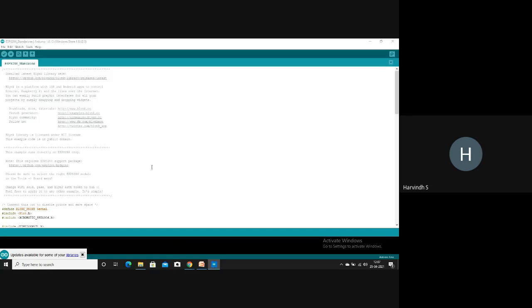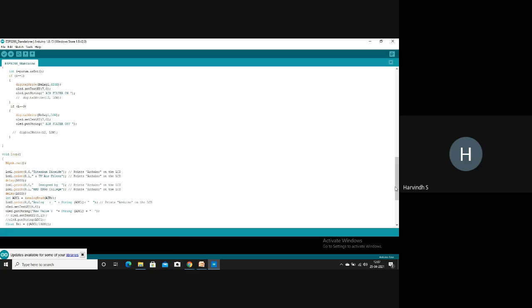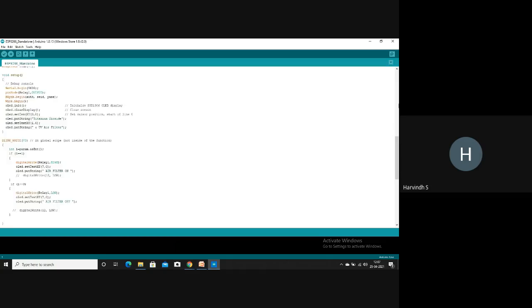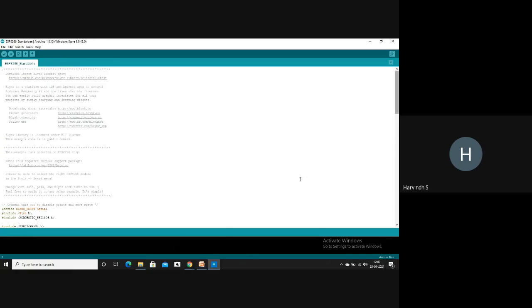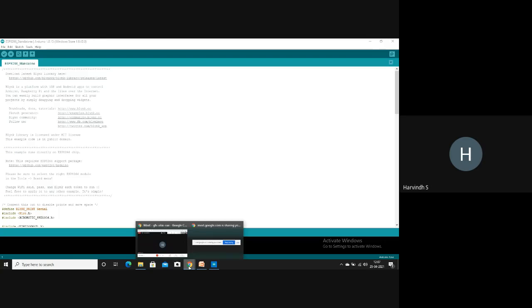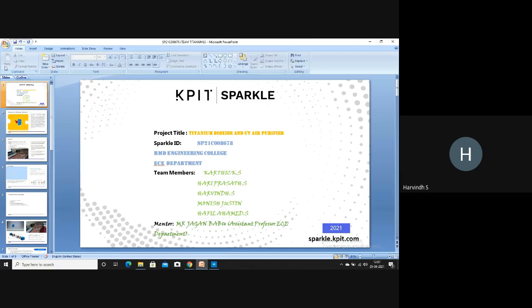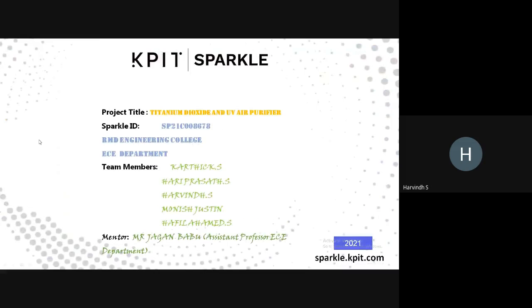This is the code we have used to connect the device with IoT. The application and uses of this project will now be explained.